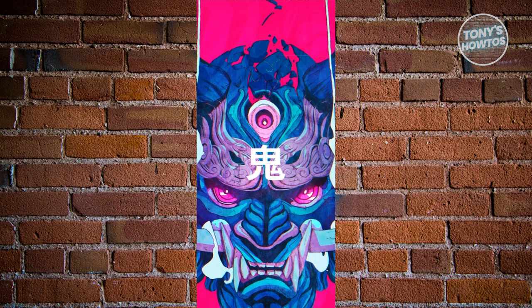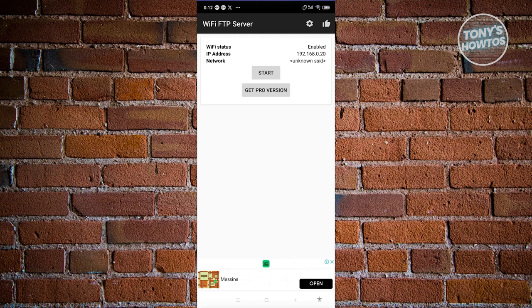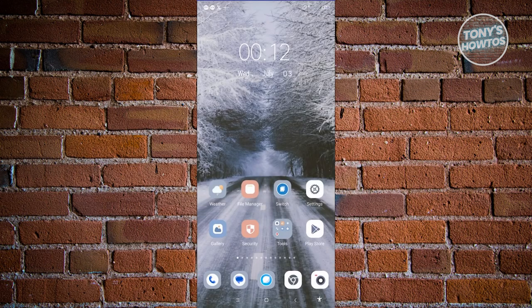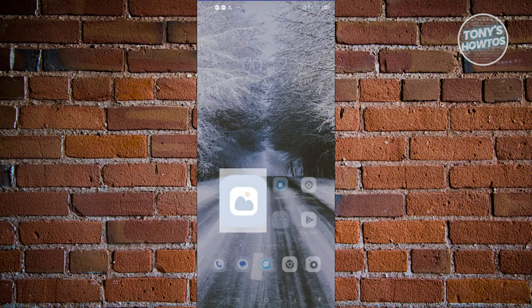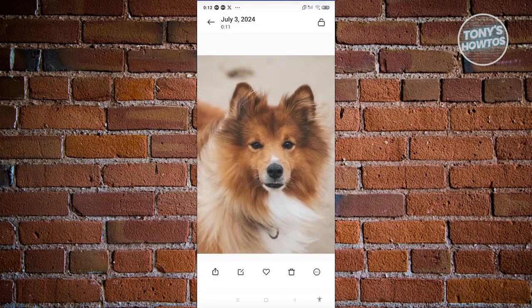Let's switch over to our phone. Once you're done, click on the Stop button to stop the FTP server access on your Android device. Then go to your Photos. As you can see, we now have that photo transferred to our mobile phone — which is actually pretty easy.